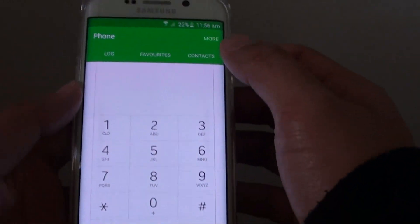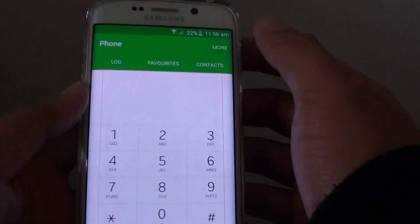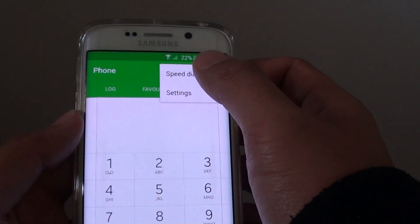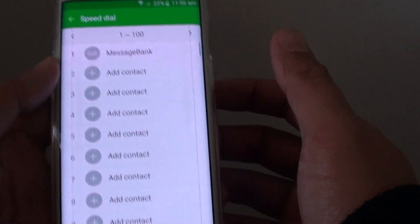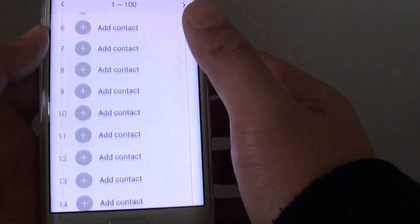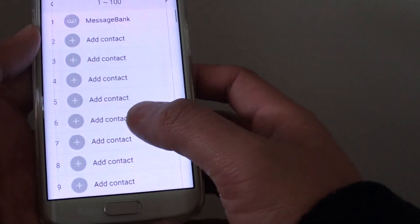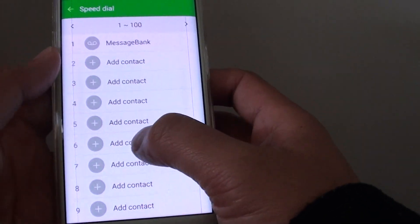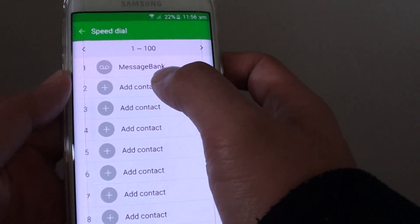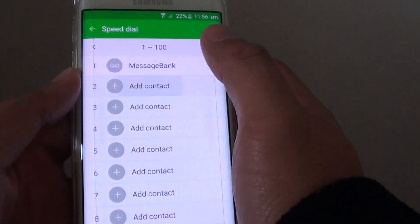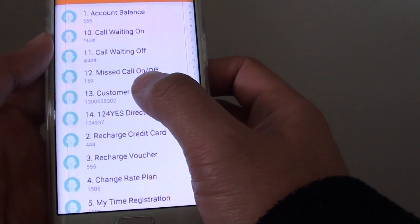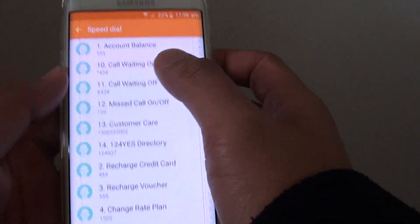From here, tap on More and then tap on Speed Dial. In Speed Dial, if you do not have anything added, simply tap on Add Contact and from the list you can choose a contact to add.